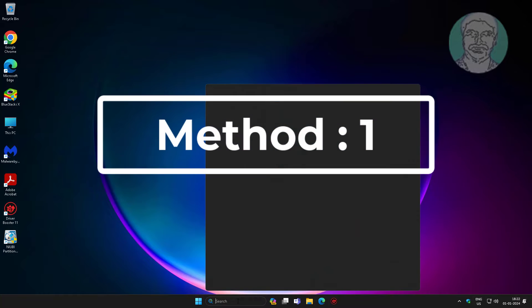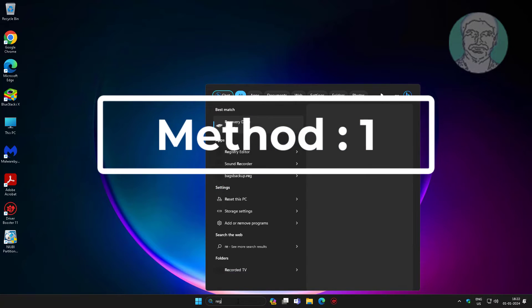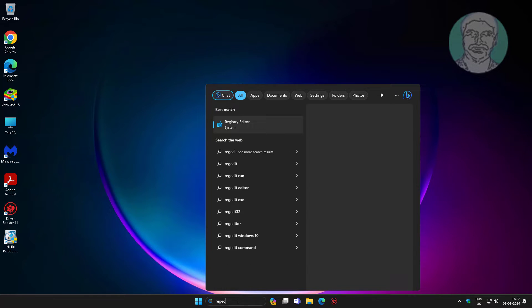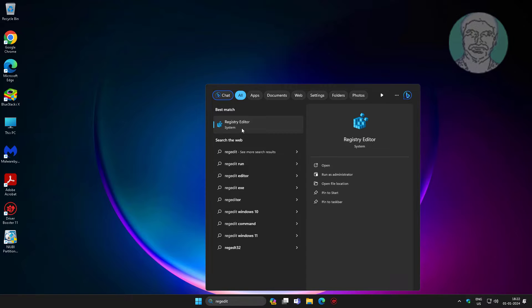The first method is to type regedit in the Windows search bar, right-click and run as administrator.